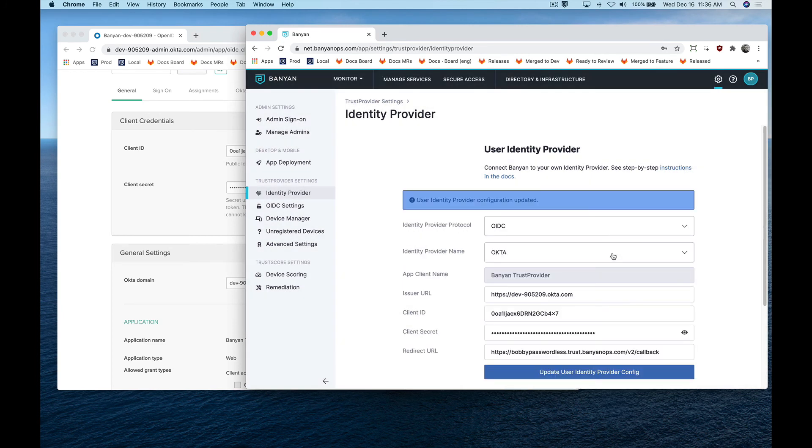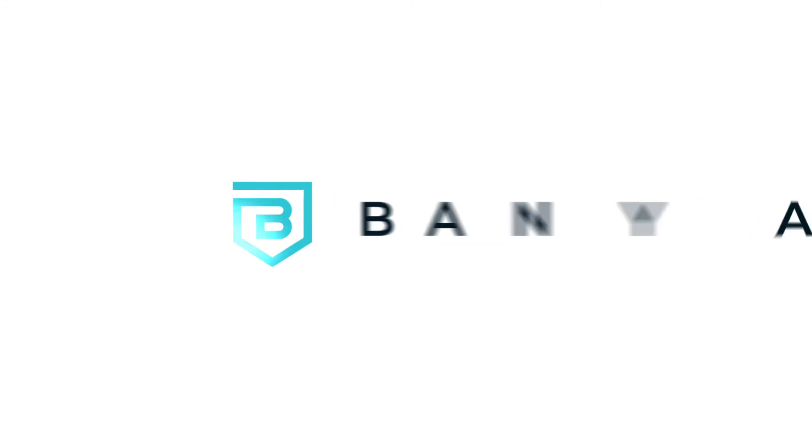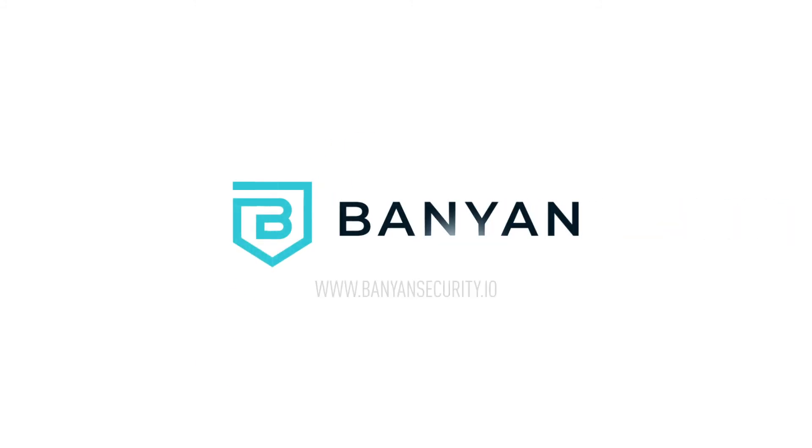That's it! You've successfully integrated Okta to manage your directory of users in Banyan. For more information on Banyan, visit www.banyansecurity.io.